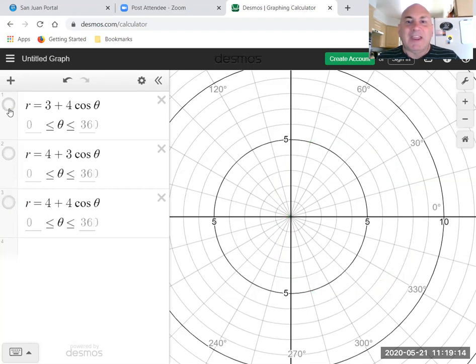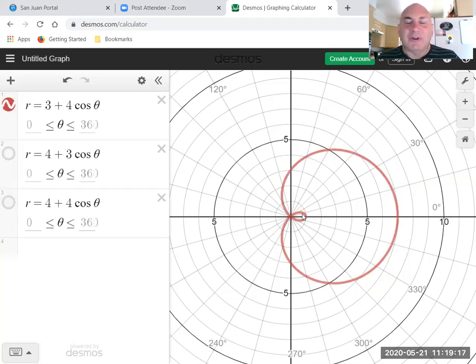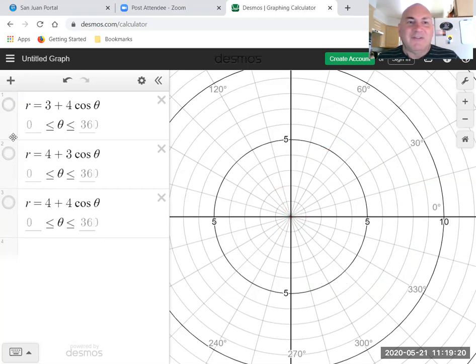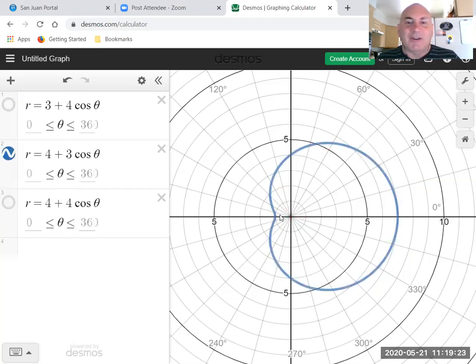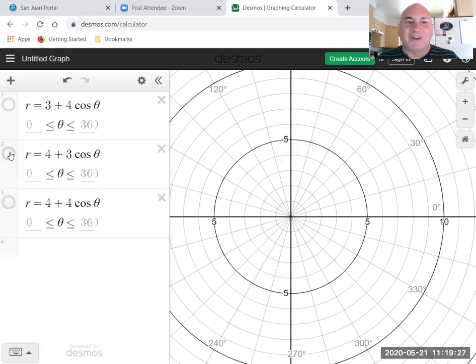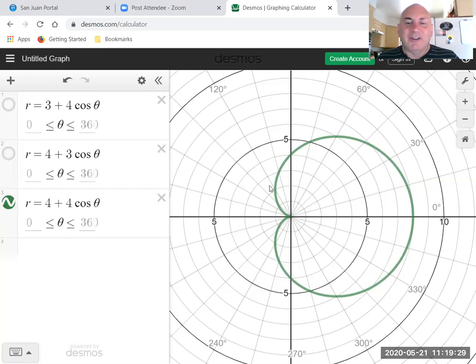Remember if a is less than b you got this little hole. Well we don't have that in the cardioid. If a is greater than b you got this dimple and it never goes back and touches the pole. Don't have that in a cardioid. In a cardioid your dimple touches the pole here.